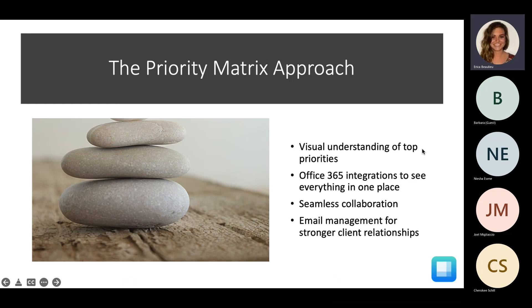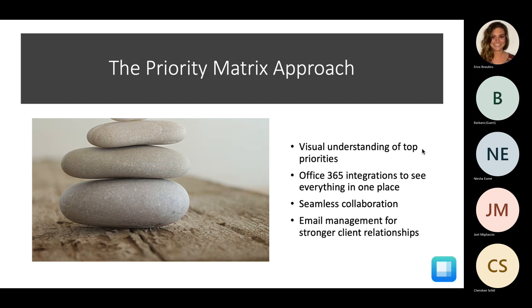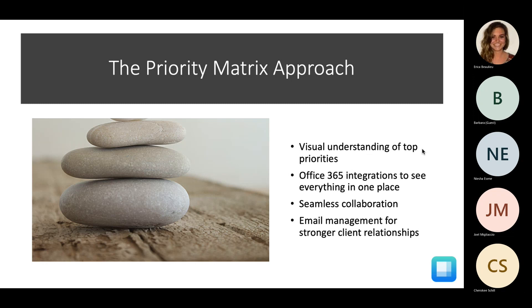So, what is the Priority Matrix approach, and basically, why is Priority Matrix able to help attorneys in their day-to-day projects and tasks? Priority Matrix helps attorneys have a visual understanding of their top priorities, and with the Office 365 integrations, they're able to see everything in just one central place. Priority Matrix also provides a system for seamless collaboration if you are, in fact, working with an assistant. And lastly, Priority Matrix allows for smooth email management to ensure stronger client relationships.